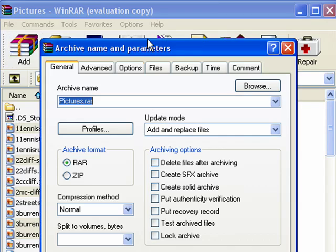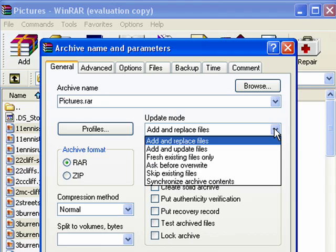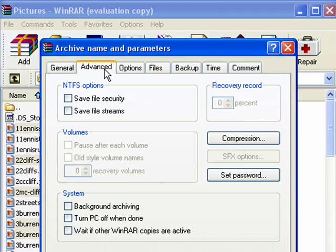Now we'll say add. It's going to be pictures RAR. We can change that if we wanted. We're going to add files. There's a lot of options that are available, but we won't go over those in this tutorial. We'll wait for another future tutorial.